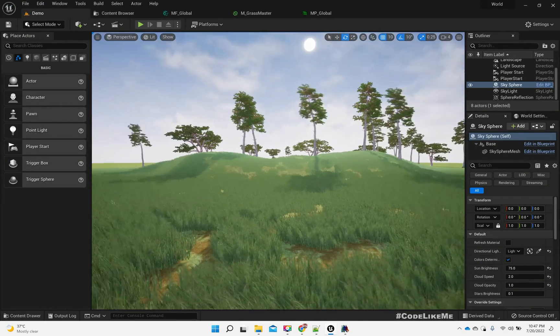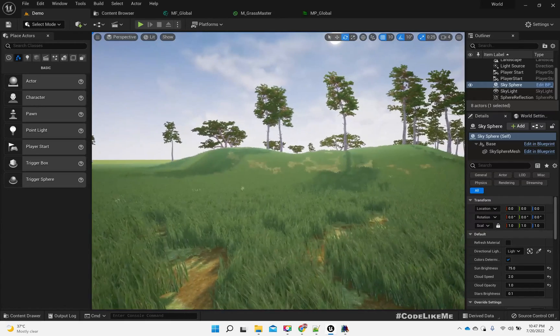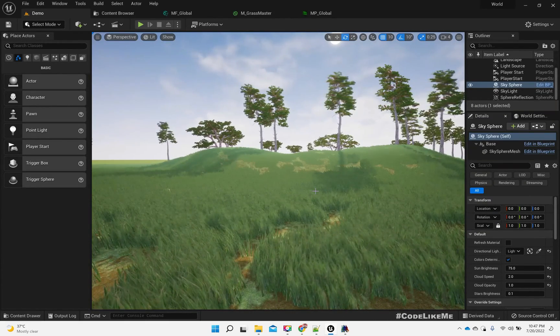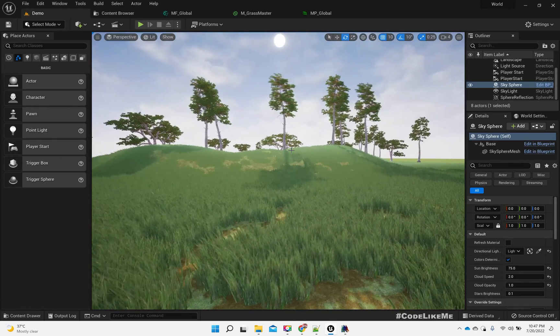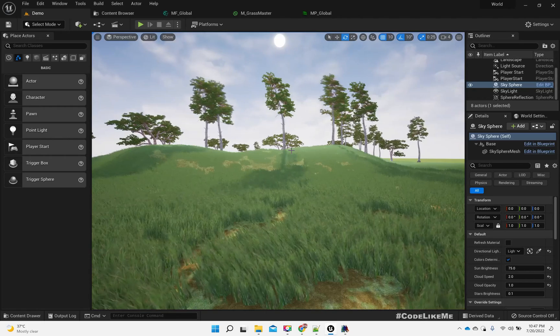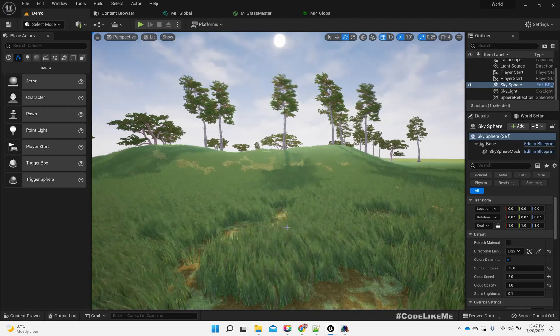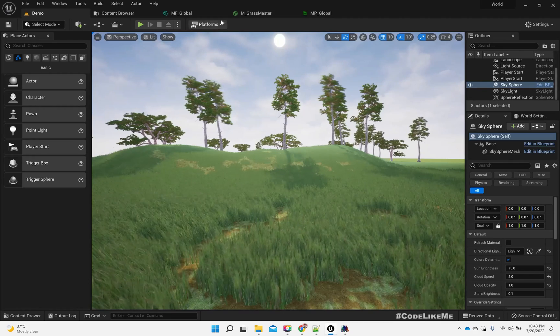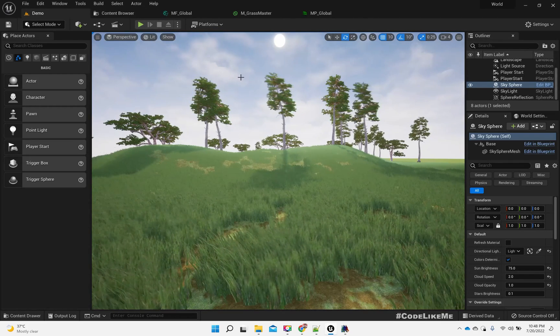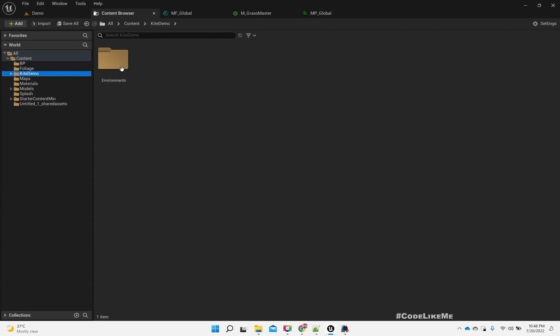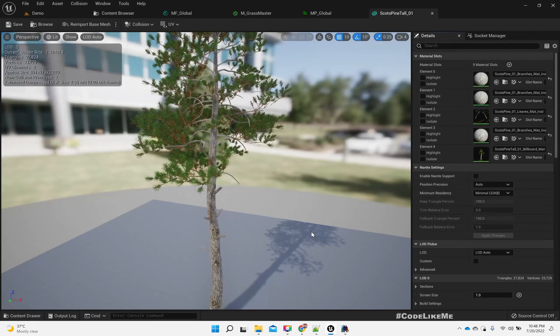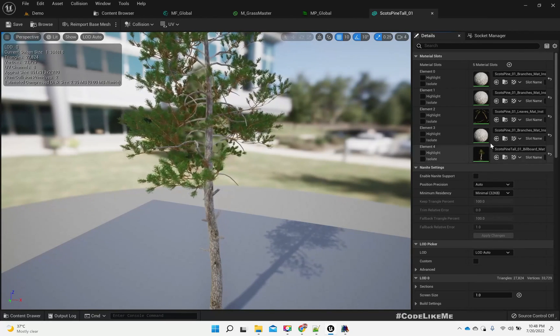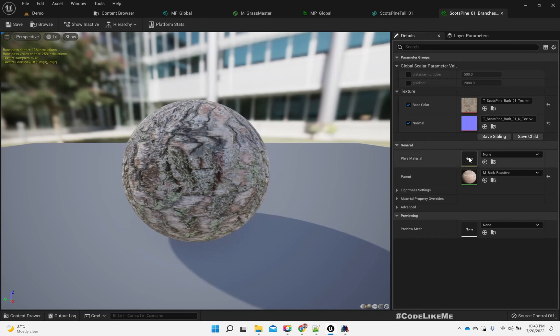So for this project, actually this map is taken out of the open world project. There I implemented this directional wind system using materials for these trees and also for this grass.